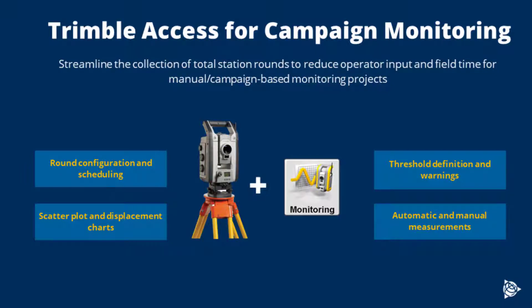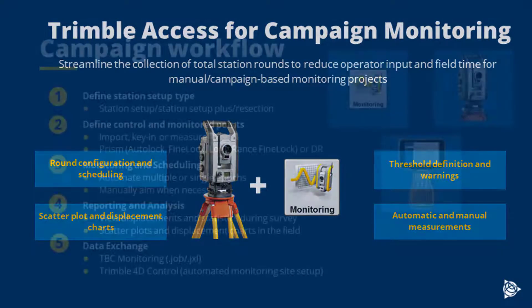Trimble Access for Campaign Monitoring streamlines the collection of total station rounds, reducing the operator input and field time for data collection for any of these manual campaign-based monitoring projects. This is done through round configuration and scheduling, scatterplot and displacement charts, threshold definition and warnings, and automatic and manual measurement modes.